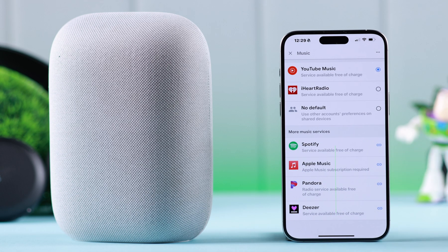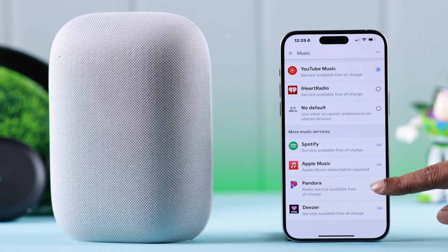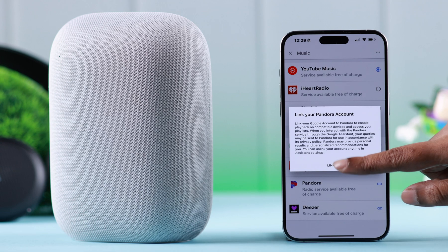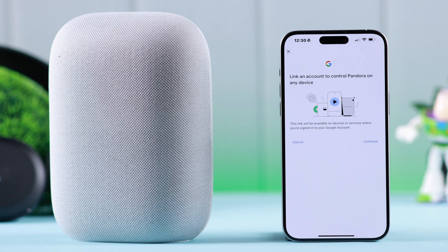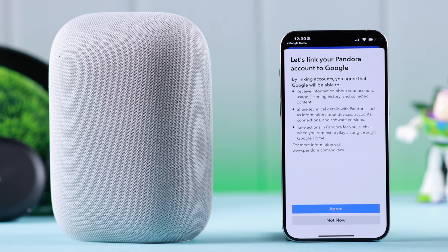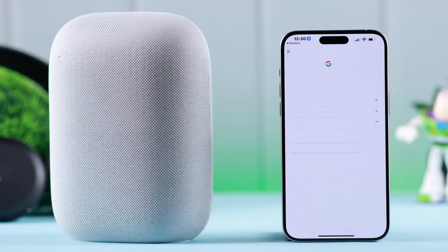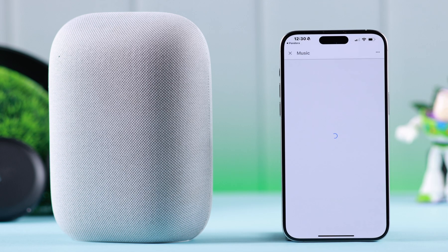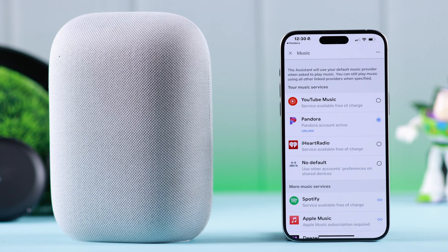If you want to add from the list, for example to add Pandora, just tap on it. To set Pandora as the default music service, tap on Link Account, press Continue, and then agree to the terms and conditions. Finally, tap Agree and Link. As you can see, Pandora is now added to our default music services on the Google Home app.